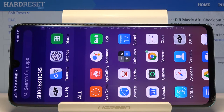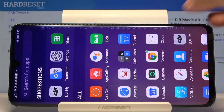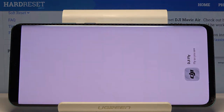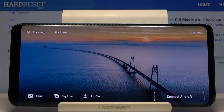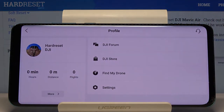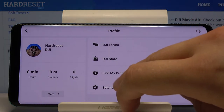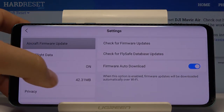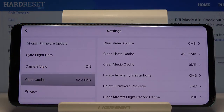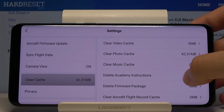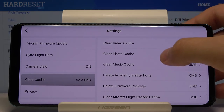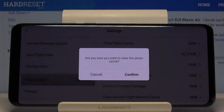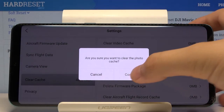Welcome! If you want to clear cache in your DJI Fly application, first we have to go to our app, enter the profile, move to settings, and then just tap on clear cache. As you can see here, we have data in the photo cache, so let's click here and then tap on confirm.